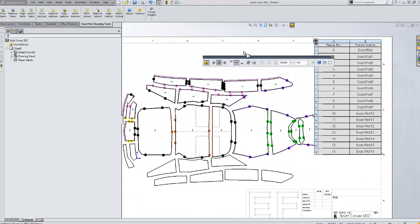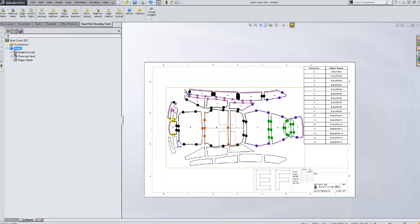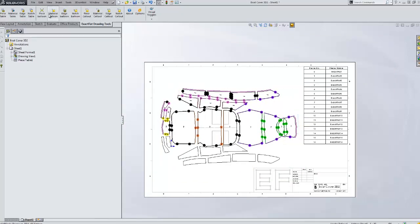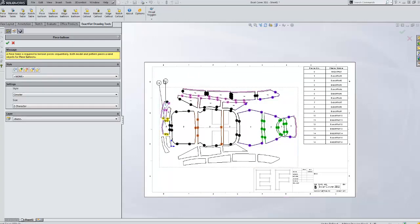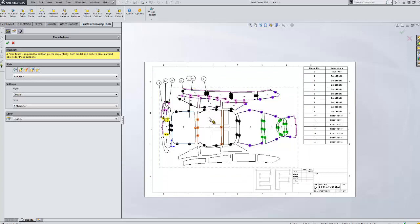And the table features work in conjunction with balloons. So here I'll add piece balloons. And we'll balloon all these pieces. And these work the same as SolidWorks balloons. The exception that these can be used with surface bodies. And it's taking the exact flat name for the piece.